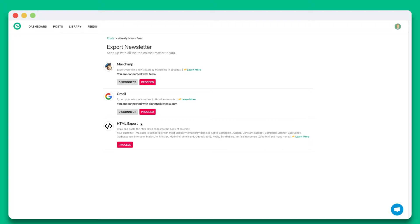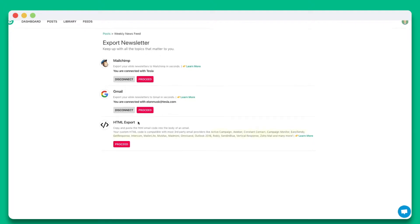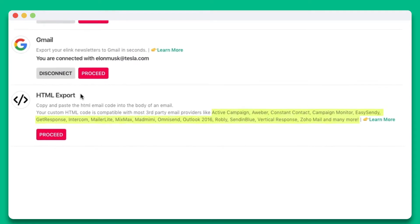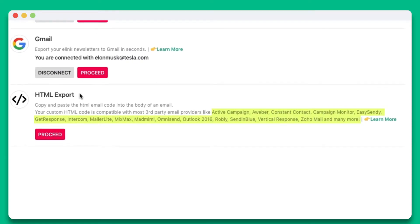eLink works with dozens of email providers like ActiveCampaign, AWeber, GetResponse, MixMax, and many more.